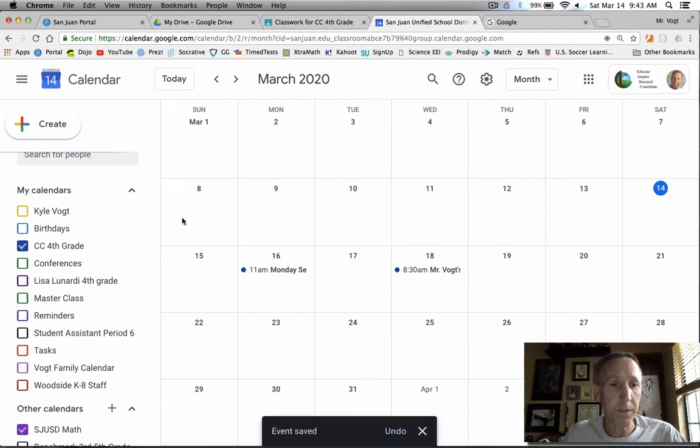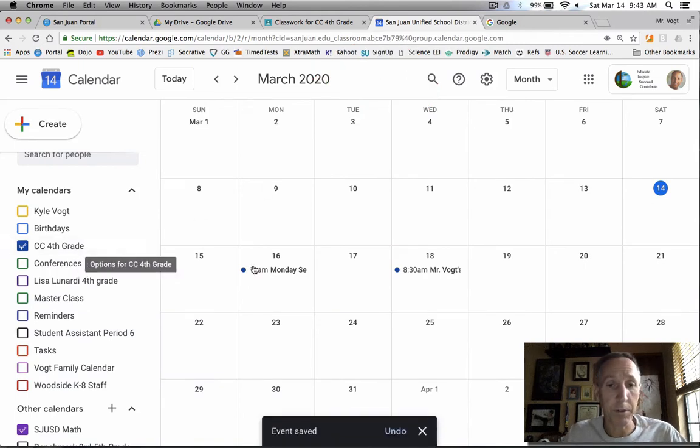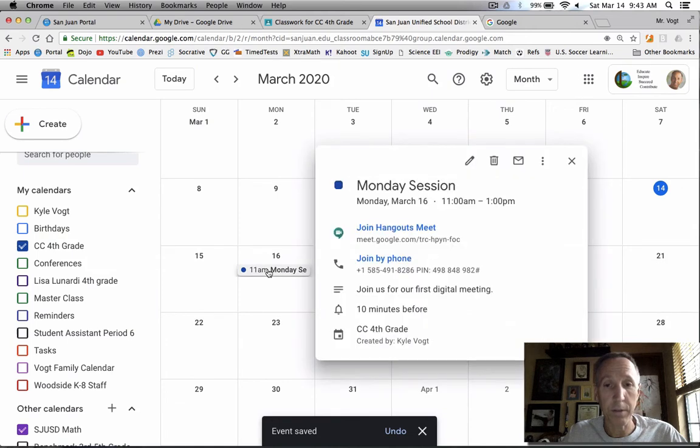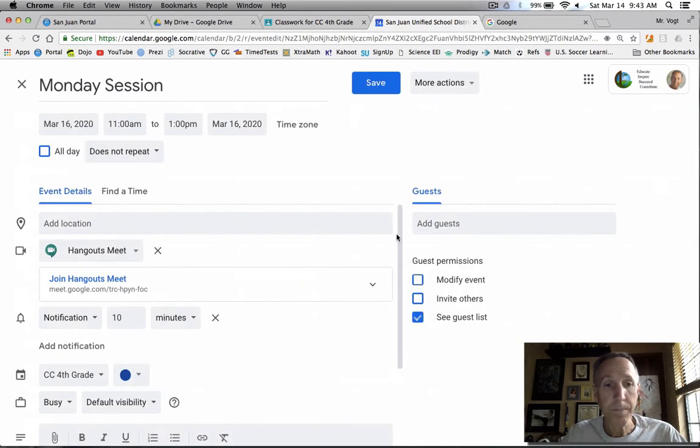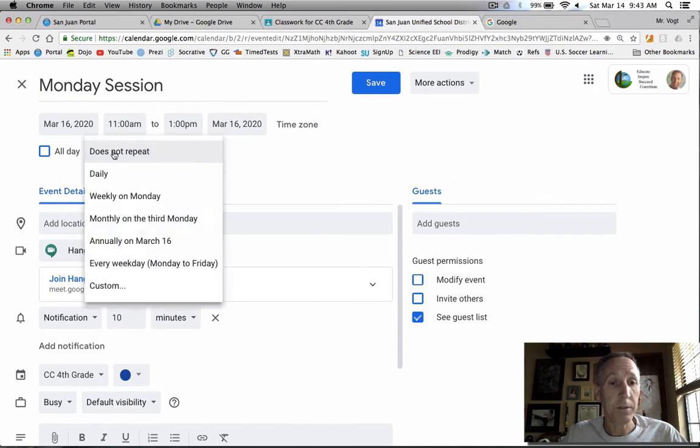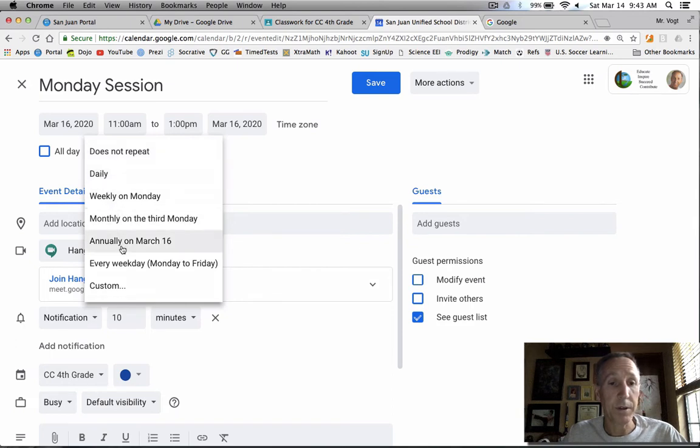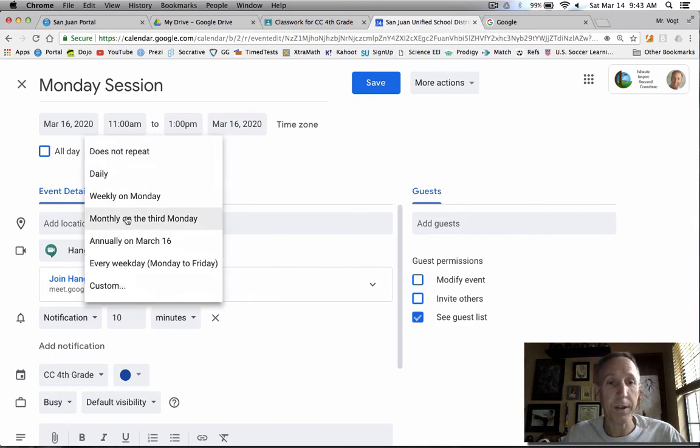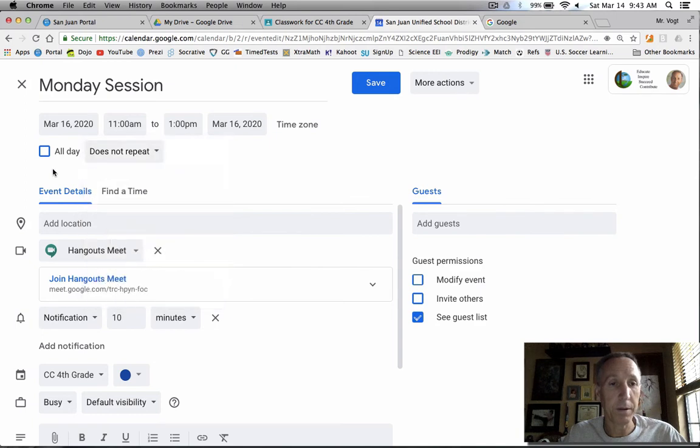Here's a few other things that I want to point out to you in the edit section. And you'll notice here, you can have it repeat. So if you're doing it the same time every day, you can do it daily, you can do it every weekday. There's a custom way, just like any calendar event, you can make it repeat over and over again.